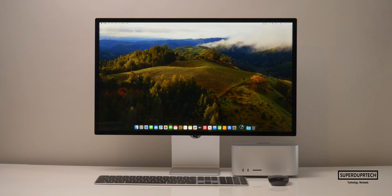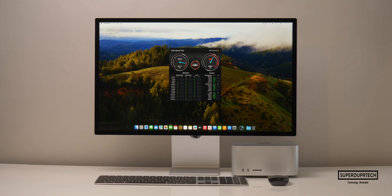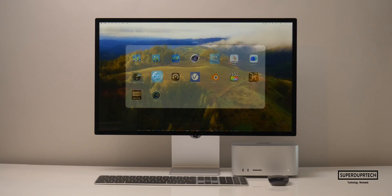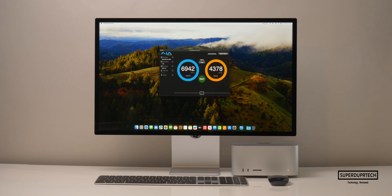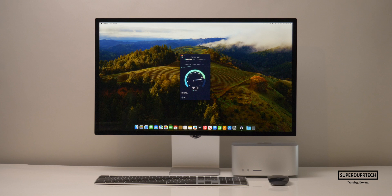I also wanted to test the SSD speeds in this Mac Studio. Running the Blackmagic Disk Speed Test, I got write speeds of 6,271 MB/s and read speeds of 5,159.3 MB/s. When running the AJA System's disk speed test, I got write speeds of 6,942 MB/s and read speeds of 4,378 MB/s. I then performed a Wi-Fi speed test and got download speeds of 305 Mbps with upload speeds of 104 Mbps.